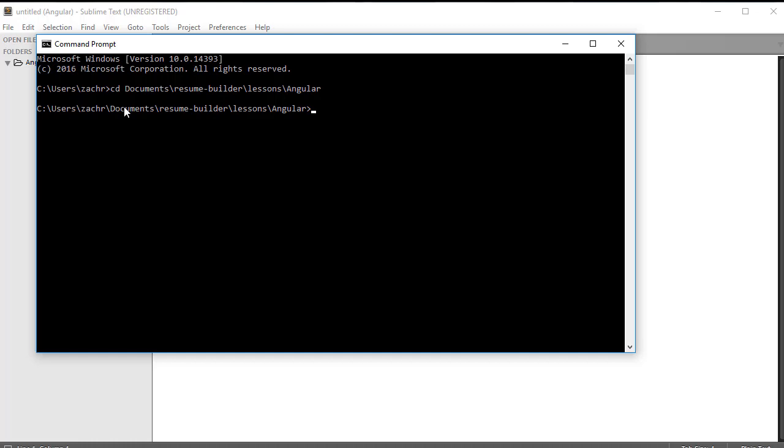From here, we're going to need to download that library called Firebase Tools. And we do this using npm install -g Firebase Tools. I've already installed my Firebase Tools, so I'm not going to run this prompt again. But when you first start, you'll need to go ahead and install these tools. Once the tools are installed, we can go ahead and run a command prompt from this suite of tools.